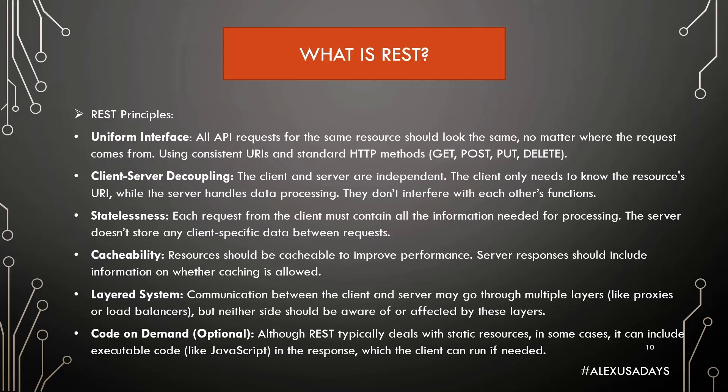And then code-on-demand, and this is optional. Although REST typically deals with static resources, in some cases it can include executable code, like JavaScript, in the response, which the client can run if needed.